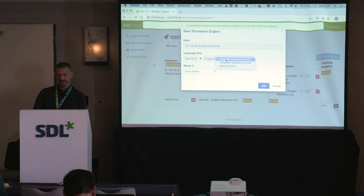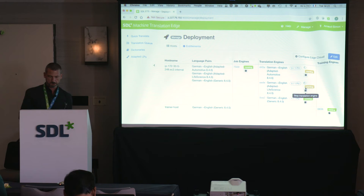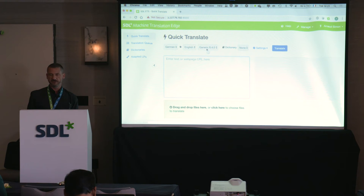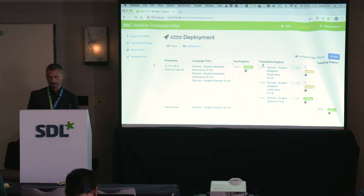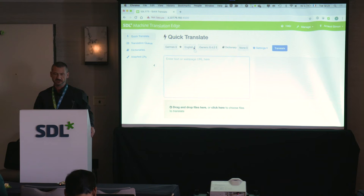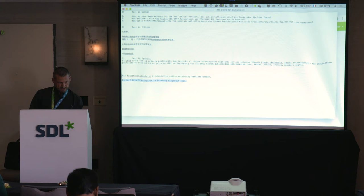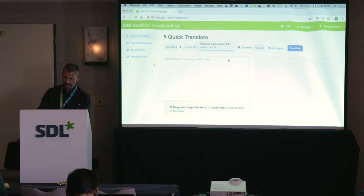I click 'Add' and select the adapted automotive model, then add the life science one. Now I have two translation engines which I can start. Once they are started, I'll be able to use them in the Quick Translate interface. The dropdown list here will adjust, and I can use them immediately to perform translations. The automotive one has started — let's begin there.